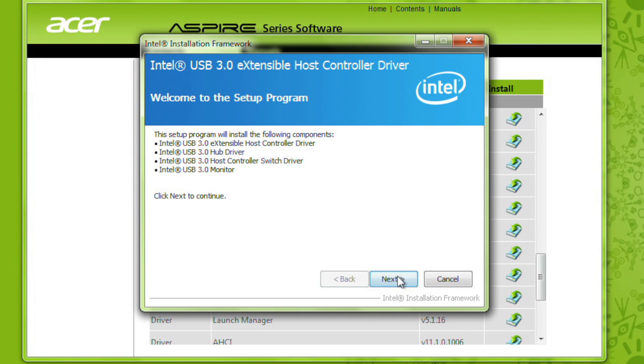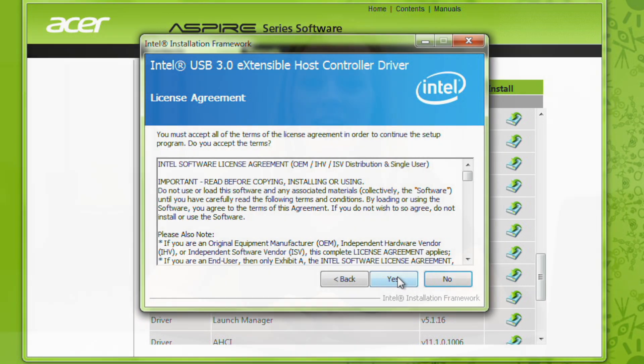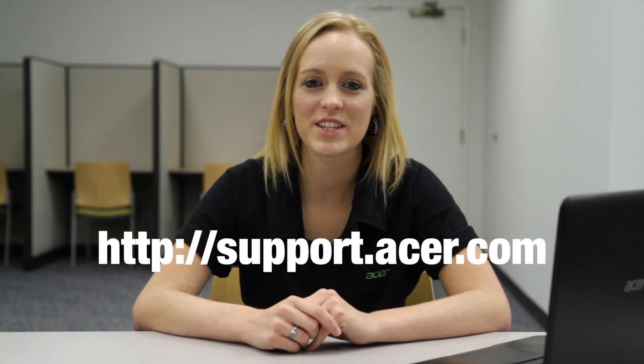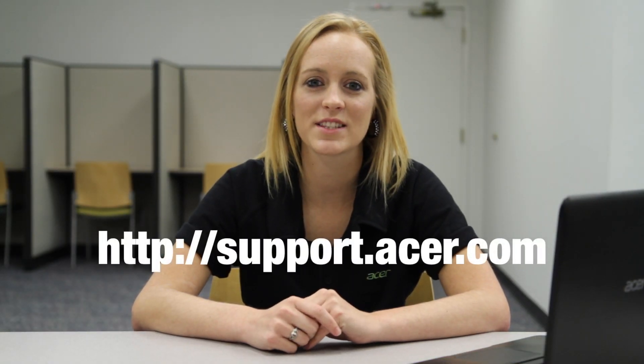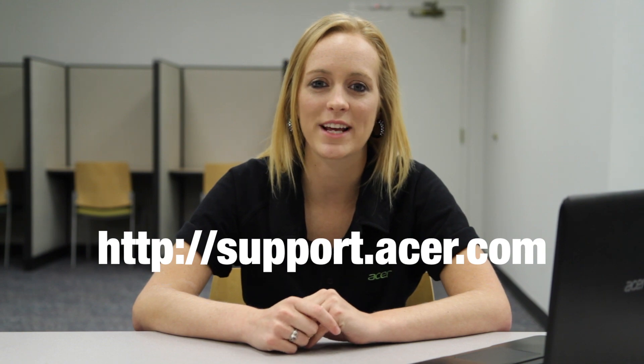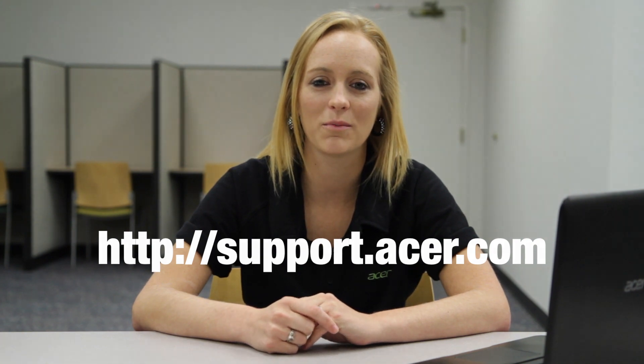If you have any questions, please visit our website at support.acer.com. Thanks.